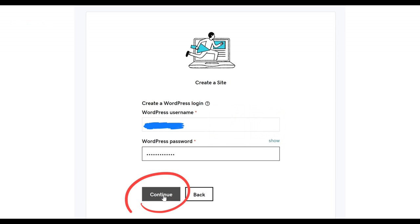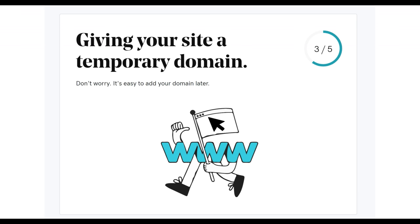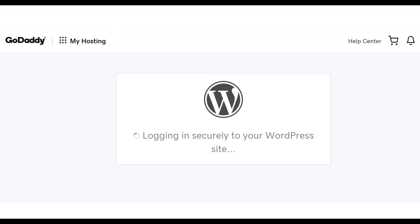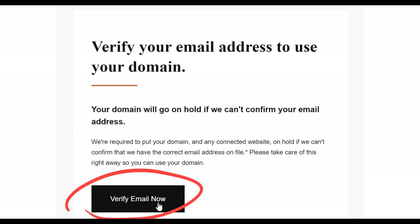After that, we land on the page where we create our WordPress username and password. Make up a username and password and make note of it somewhere, because this is what you'll use to log into your WordPress account. Click Continue, then set up your location on the map — it should recommend it for you, just click the 'Yes, that's correct' button. Then it loads a couple of pages, and once we get to the next page you'll see your site is up and ready to edit. Click on View My Site, and that brings you to your new WordPress home page.